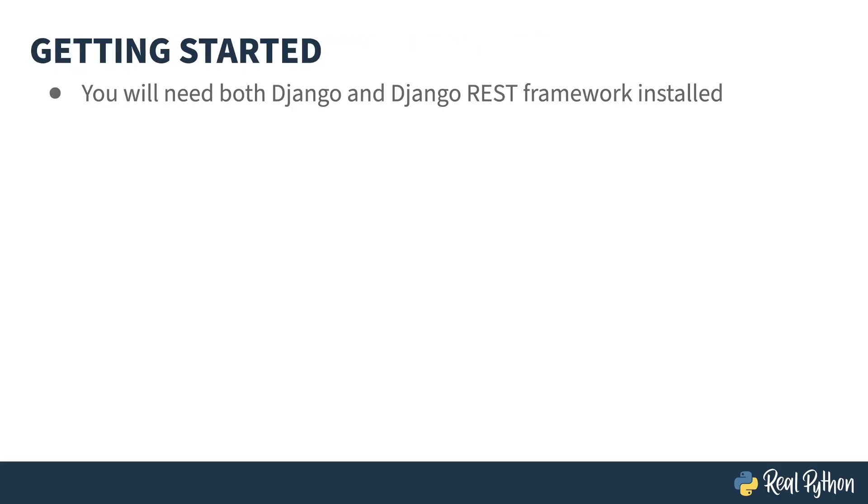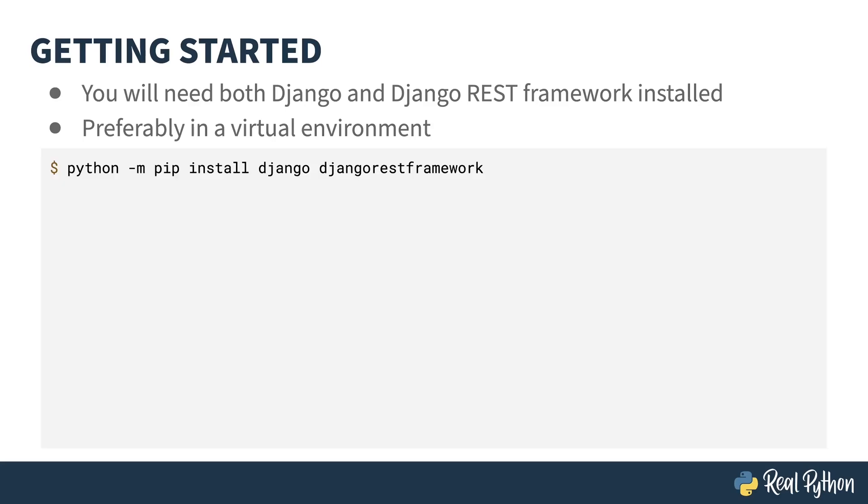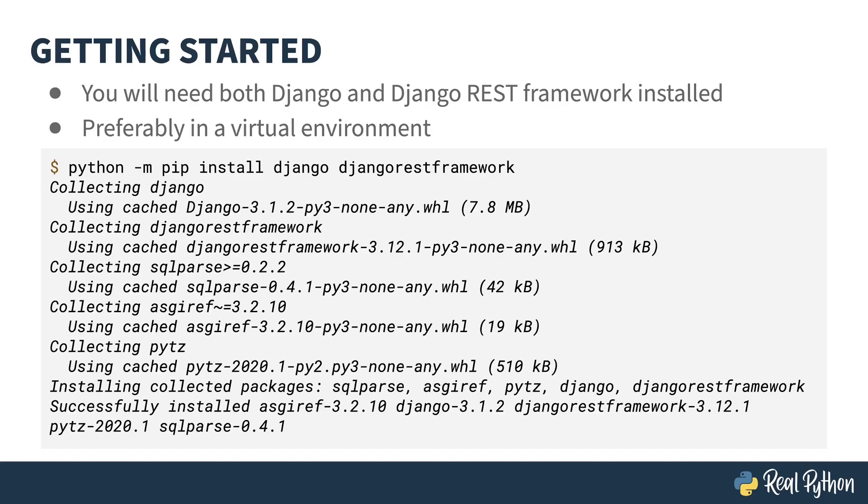Not surprisingly, the DjangoRESTFramework is built on top of Django, so you'll need both Django and the DjangoRESTFramework installed to be able to follow along with this course. As is best practice in the Python world, it's better if you do this inside of a virtual environment. Here's the pip command to install both Django and the DjangoRESTFramework. Note that DjangoRESTFramework is all one word. Most Django pip modules usually have underscores in them. For some reason, the DRF folks decided not to follow this convention. If you run this command, you'll get a long list of output as Django, DRF, and all of their dependencies gets installed.